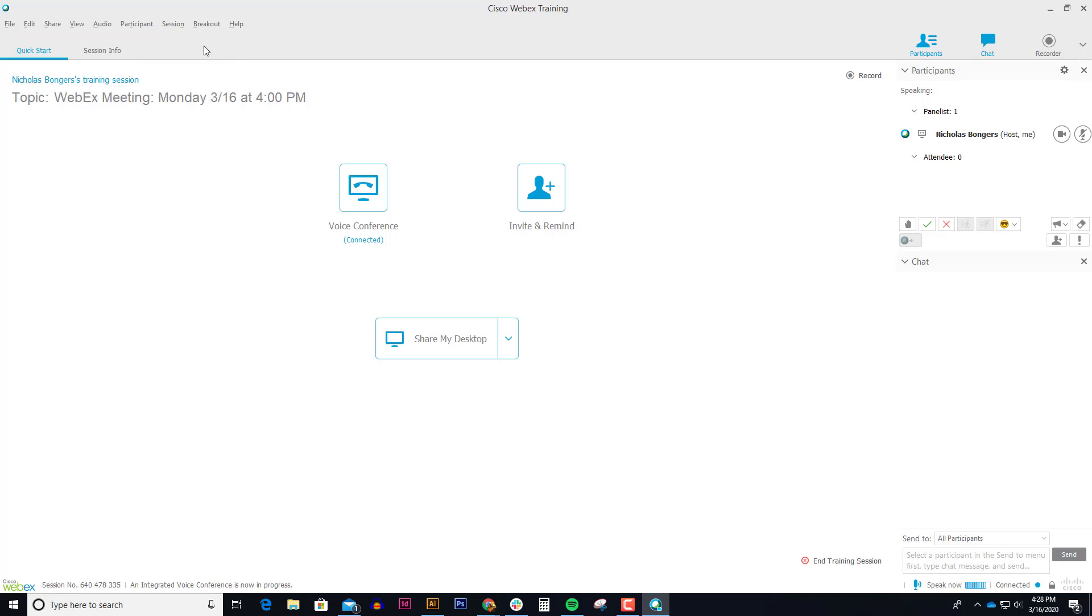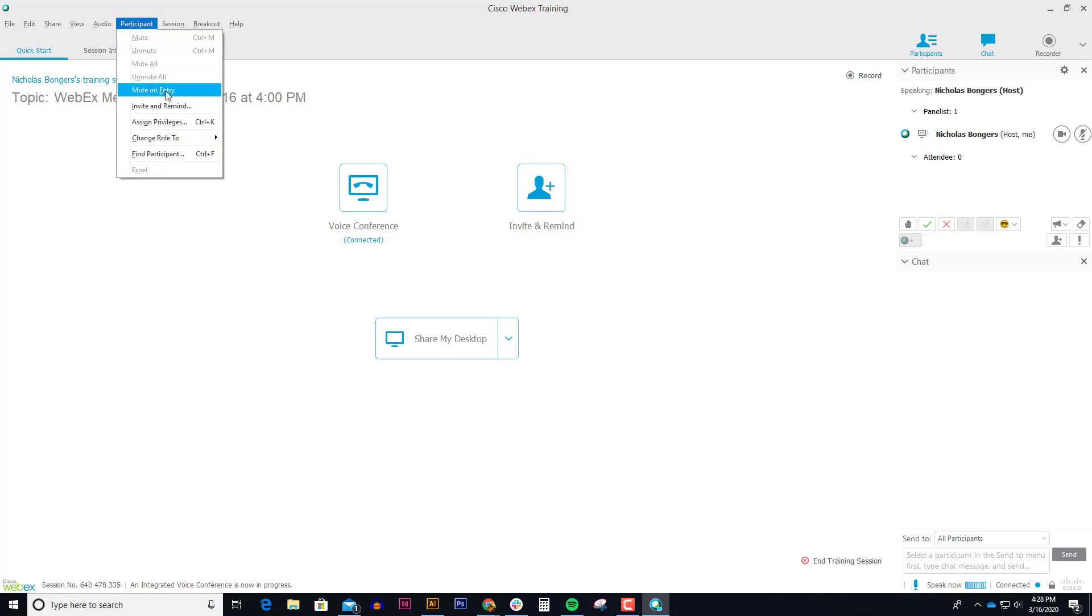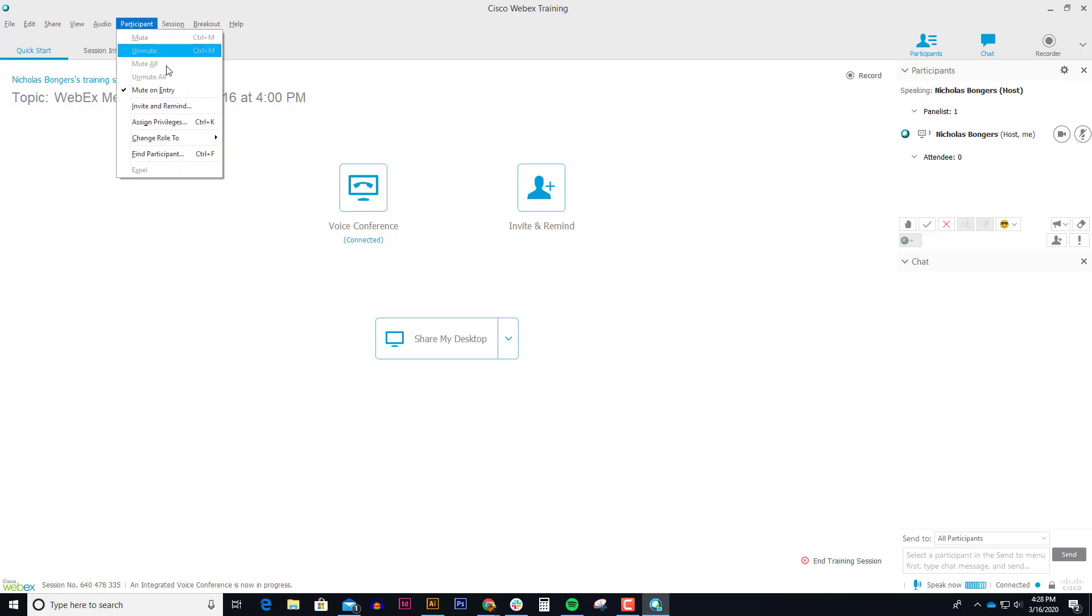A couple of things I want to do while I'm waiting for that is I want to select mute on entry. That will ensure that when the students come in there's not barking dogs or slamming doors or babies crying, things that they might not be aware of while their microphone is turned on.